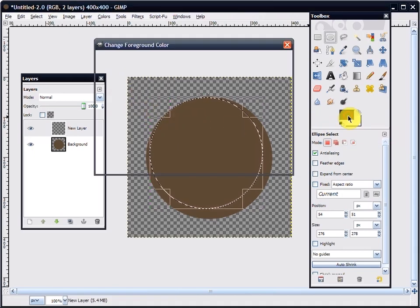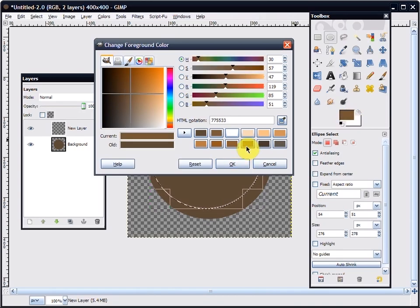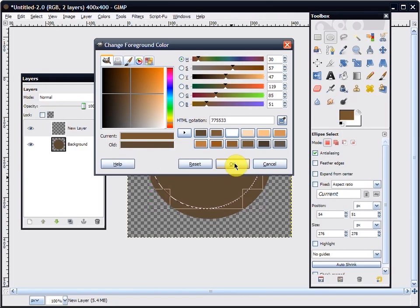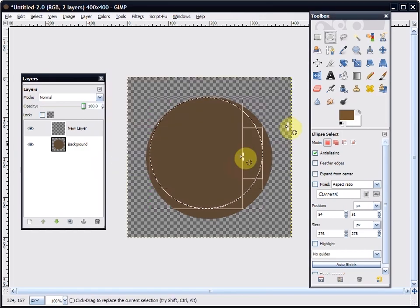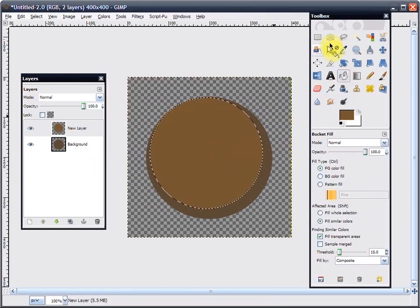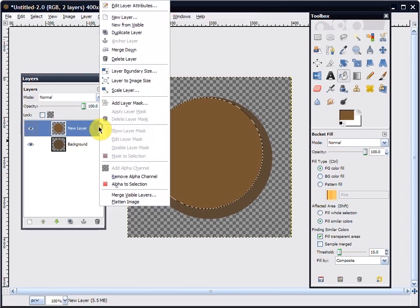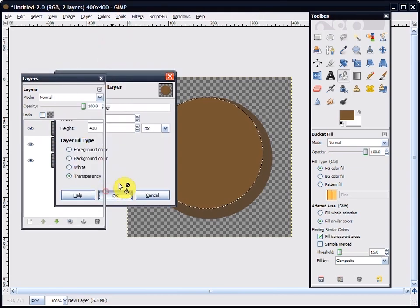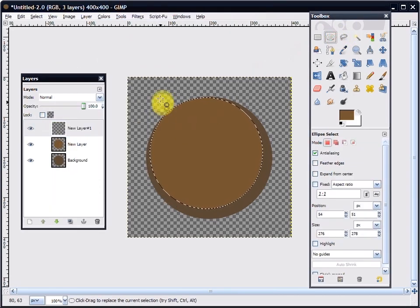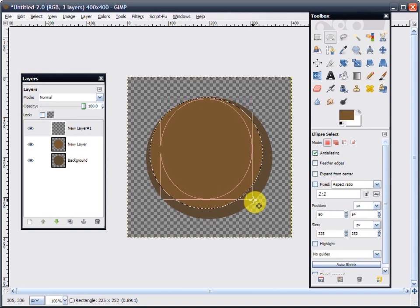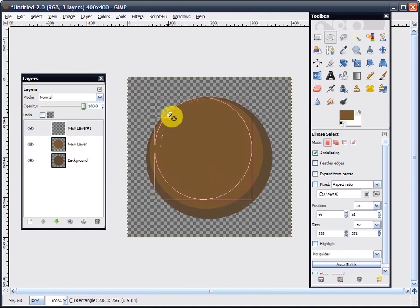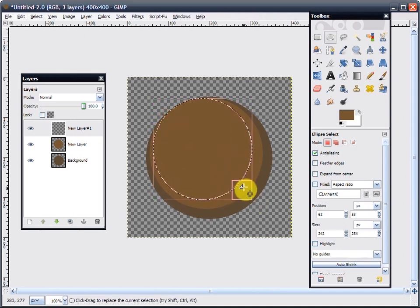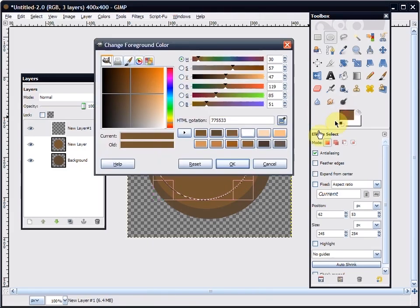Then the next thing you do is select a color one shade lighter. You can see the current and the old here—one shade lighter than the last. And fill it in. It's pretty much that over and over. Now that you know the basis of how to do that, I'm just going to zoom right on through here.